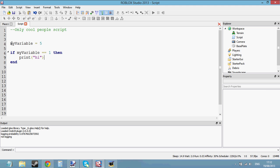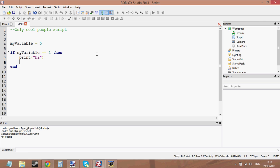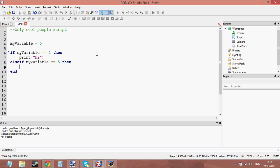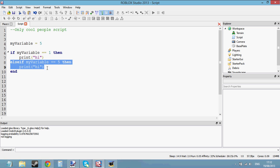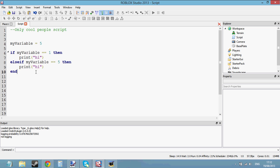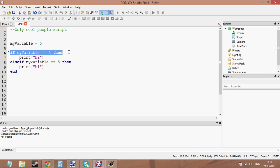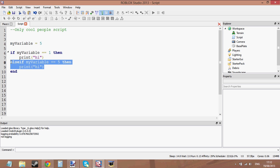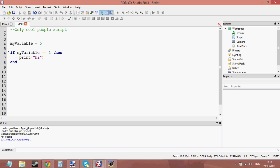I want to print high even though my variable is equal to 5 and not 1. I could do else if my variable equals 5, then print high. But that's just wasted lines of code. In scripting, you want to try and code so you use the minimum amount of lines possible. We don't want to waste these two lines here because we can do this in one line. Let's take the else if out.